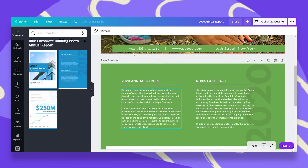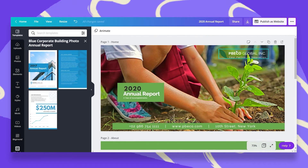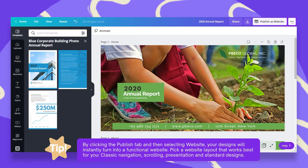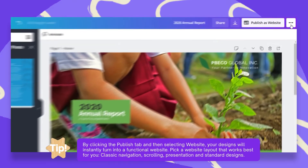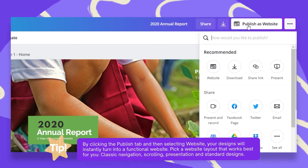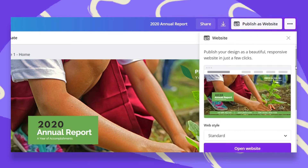Once I've done that, I can start publishing my website. Go to the top bar on the right — you have three dots. Click on that and you have the website option. You can also click directly on Publish as Website. What you have here is a preview window where you can see exactly how your website is going to be viewed by your audience.